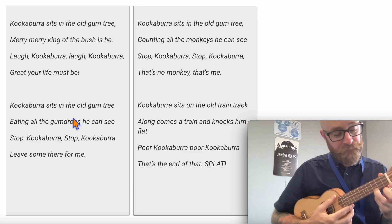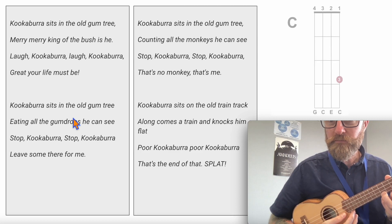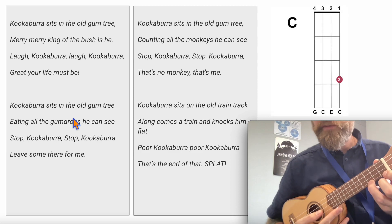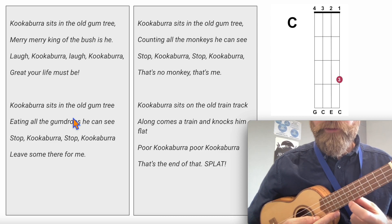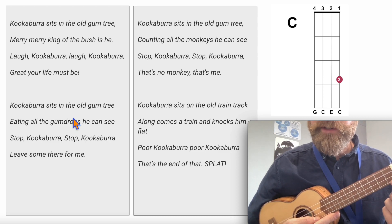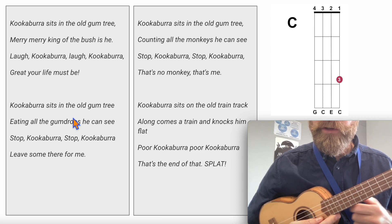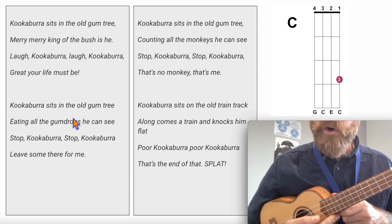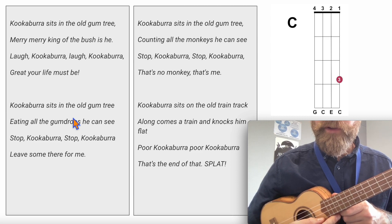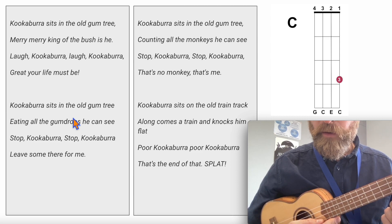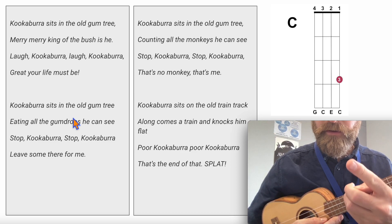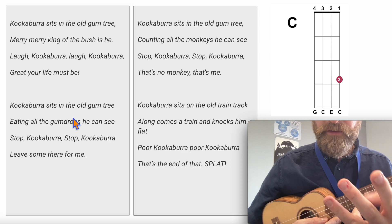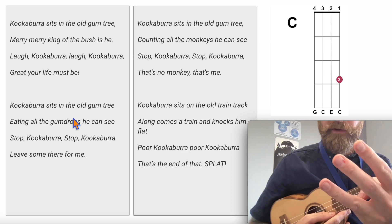We're going to do the chord of C major. Remember, for the chord of C major you need to have the first string, which is the bottom string. Remember 1, 2, 3, 4 — for the first string we're going to put our 3rd finger. Remember, not the thumb.